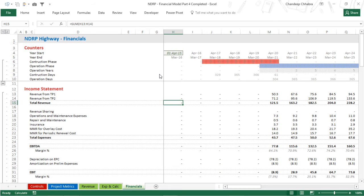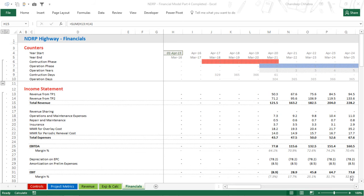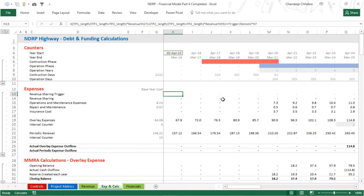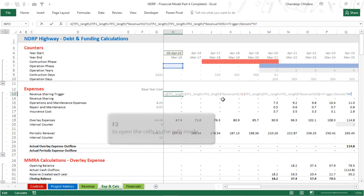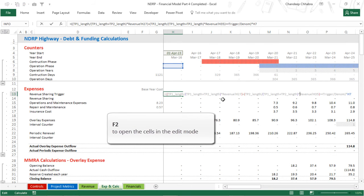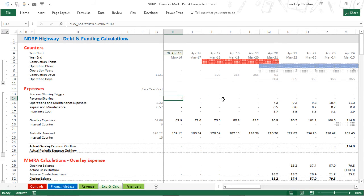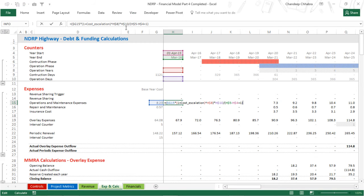That covers shortcuts for making the model. Next is auditing. Auditing means you've finished the model and want to check for errors, or you've received a model from another analyst and want to understand how it's linked. The main task is auditing formulas. The most basic shortcut is the F2 key, which highlights all the cells linked inside the formula. Never read a formula in the formula bar — always press F2 on the cell to read it. That's a very important best practice.